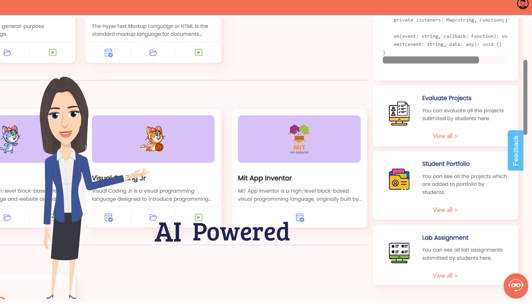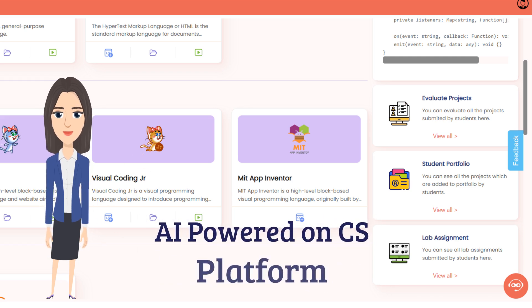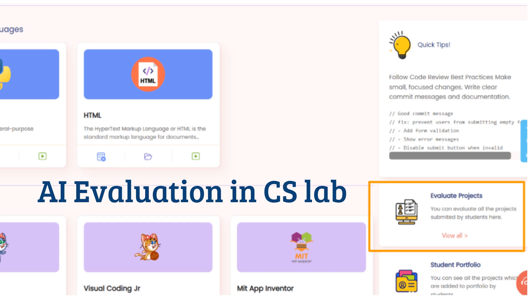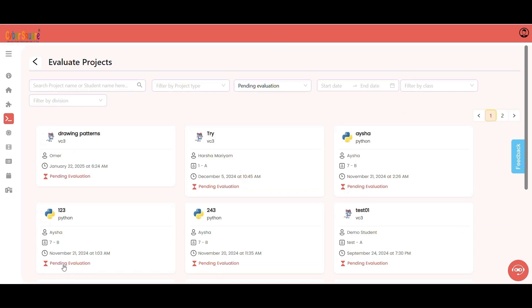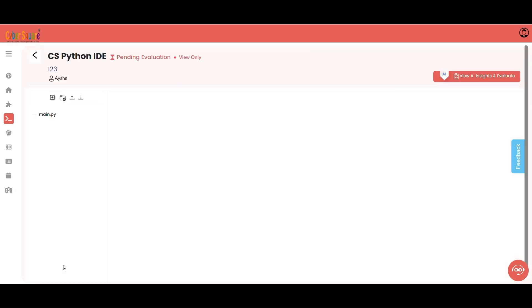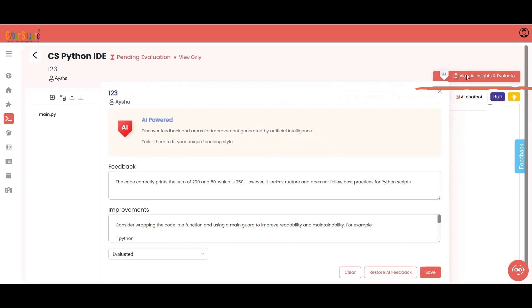Now here's the game changer: AI powered on CS platform. AI evaluation in CS Lab. AI will generate insights and feedback for the lab work submitted by students.